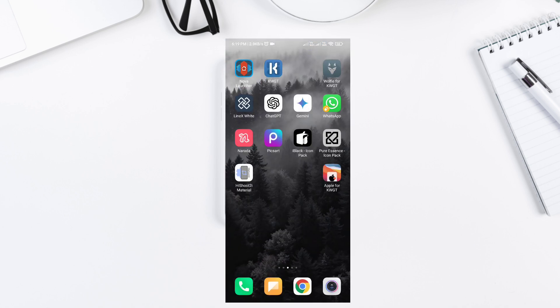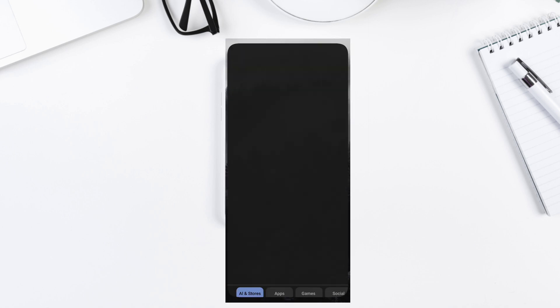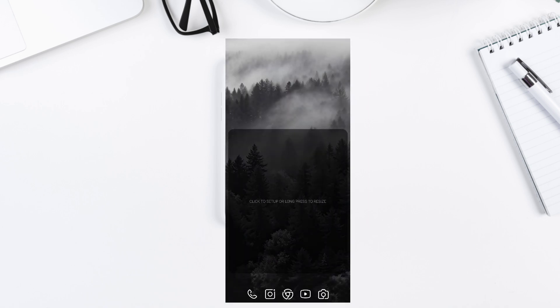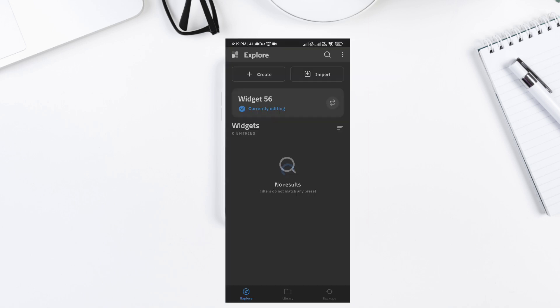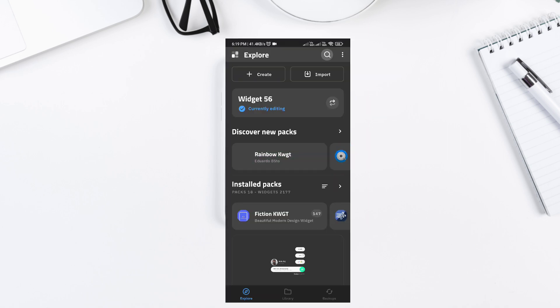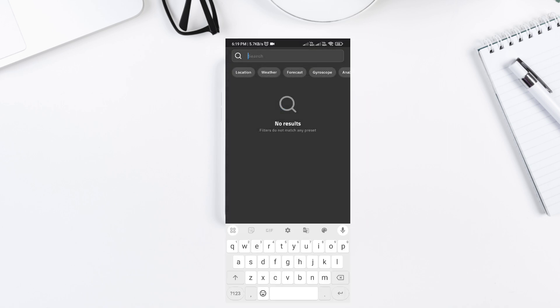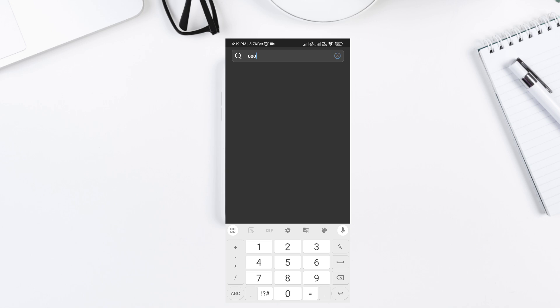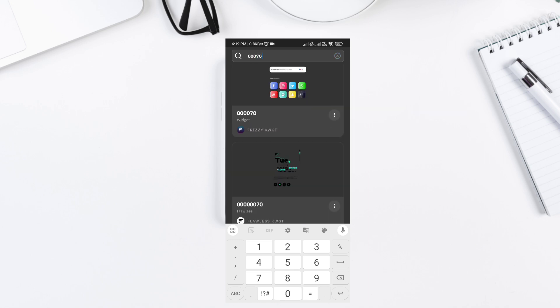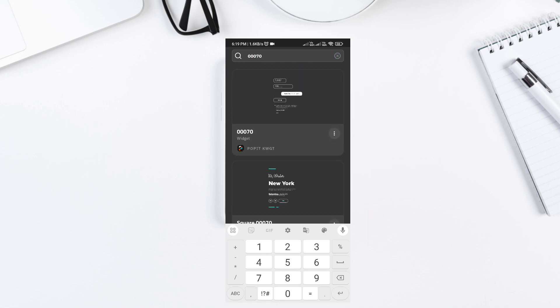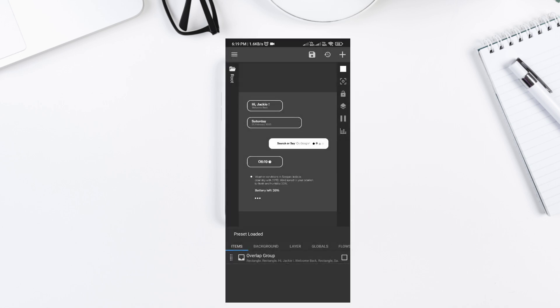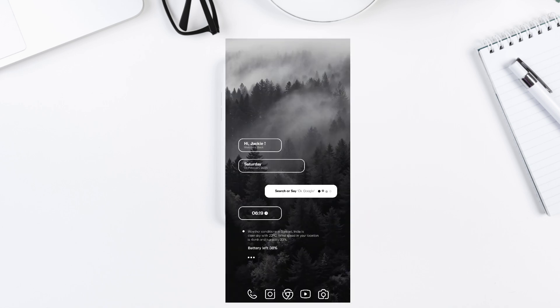That's it for this 3-page Nova Launcher setup. If you found this useful, drop a like, comment Minimal Setup below, and subscribe for more amazing setups. Also, let me know in the comments what setup you'd like to see next. Thanks for watching, and I'll see you in the next video.